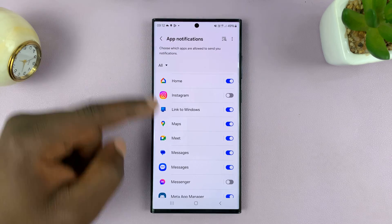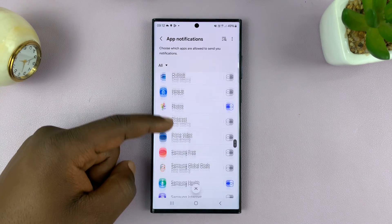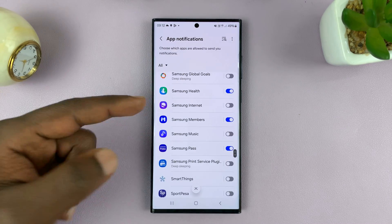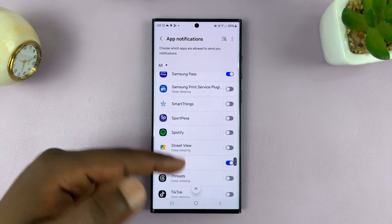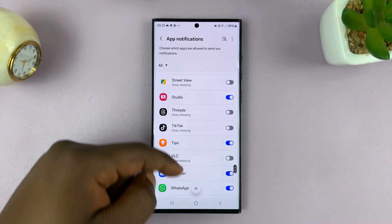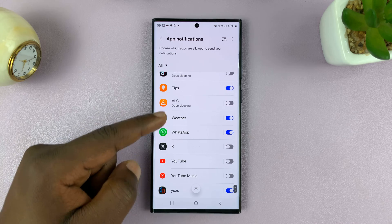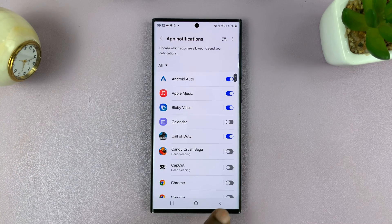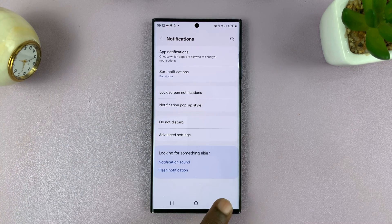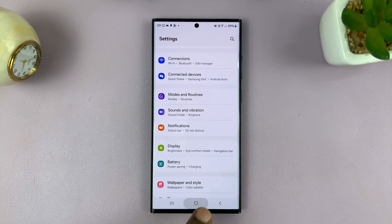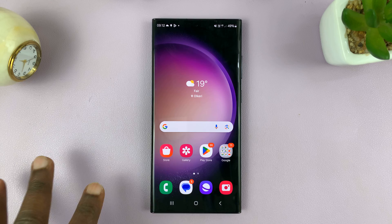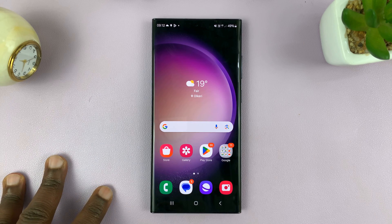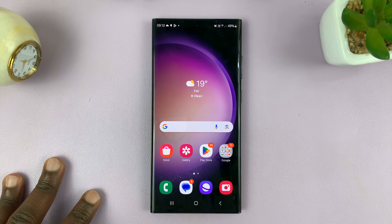You can go back and do that for another app — maybe WhatsApp or any other app that you want. And that's basically how to hide notifications for specific apps on the lock screen of your Samsung phone.